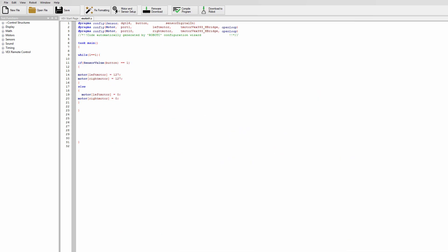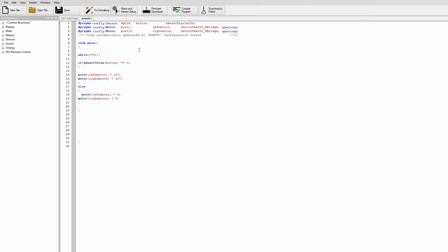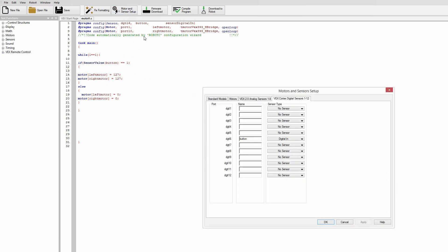So it's programmed pretty much the same way and we're going to actually use our code here to use it. So hopefully you still have this but head over to motor and sensor setup.